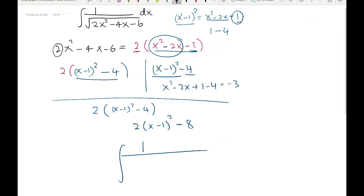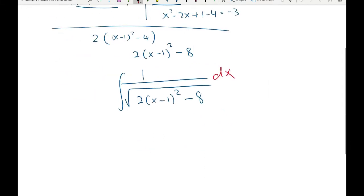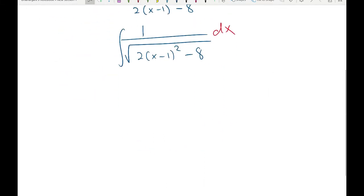So now we can write the function inside the square root as a two-term function. We've reduced the three-term quadratic into a two-term expression. The difference with this specific question is that the coefficient of x² was not 1, so we had to factor 2 out and then complete the square as normal. Now we can use trigonometric substitution.